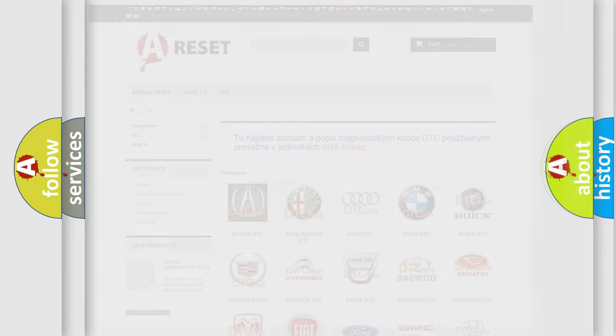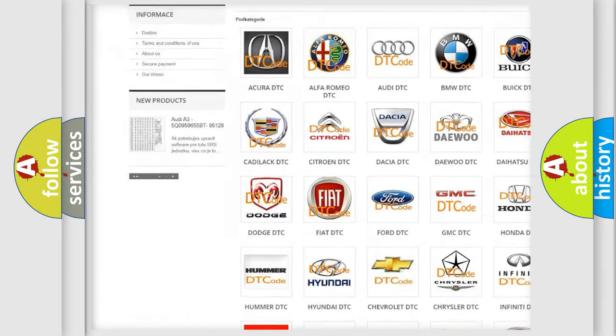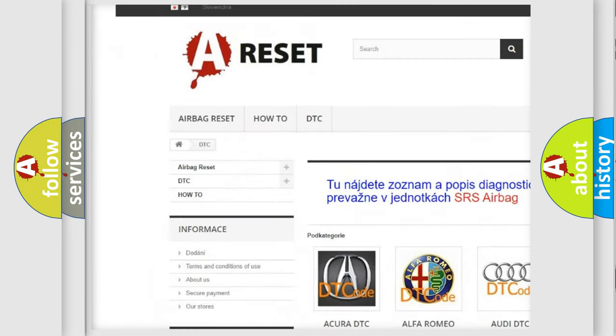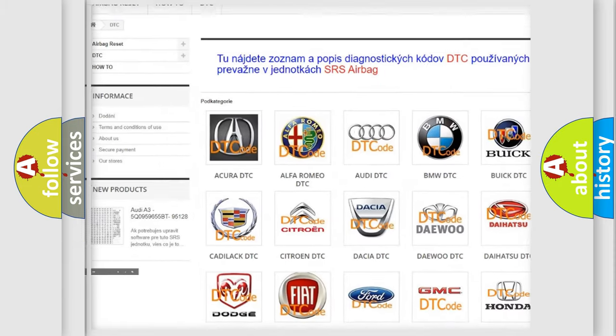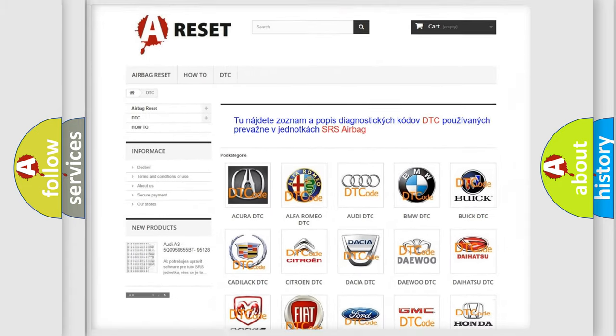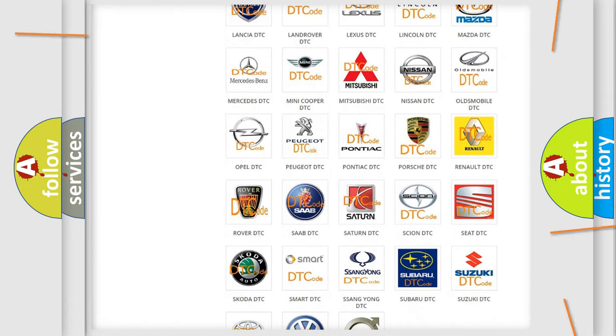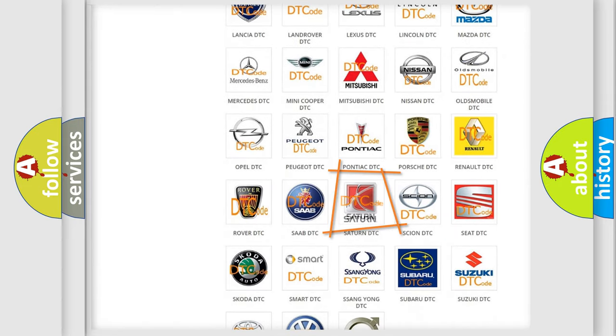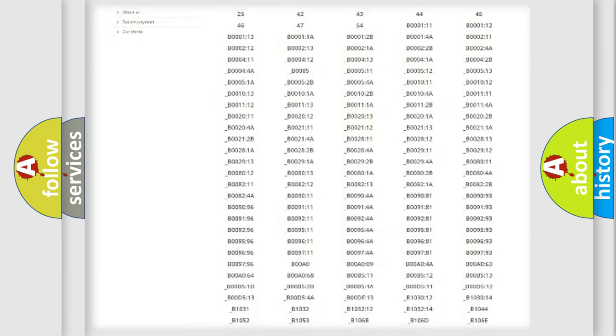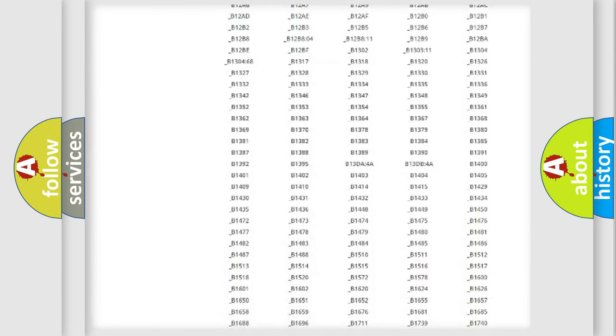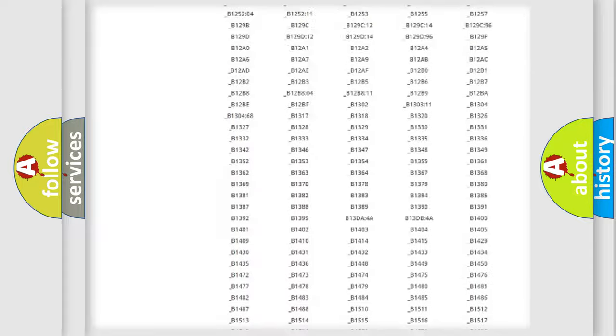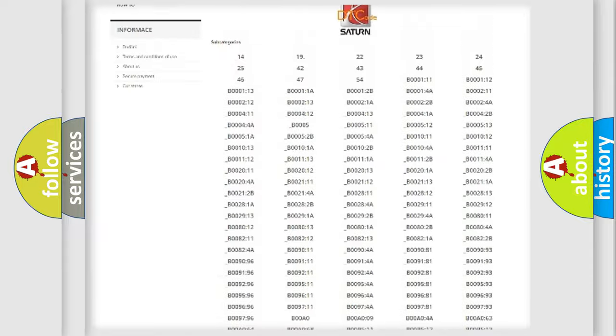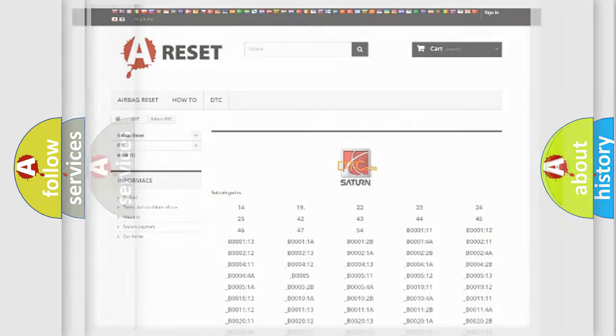Our website airbagreset.sk produces useful videos for you. You do not have to go through the OBD2 protocol anymore to know how to troubleshoot any car breakdown. You will find all the diagnostic codes that can be diagnosed in Saturn vehicles, and also many other useful things.